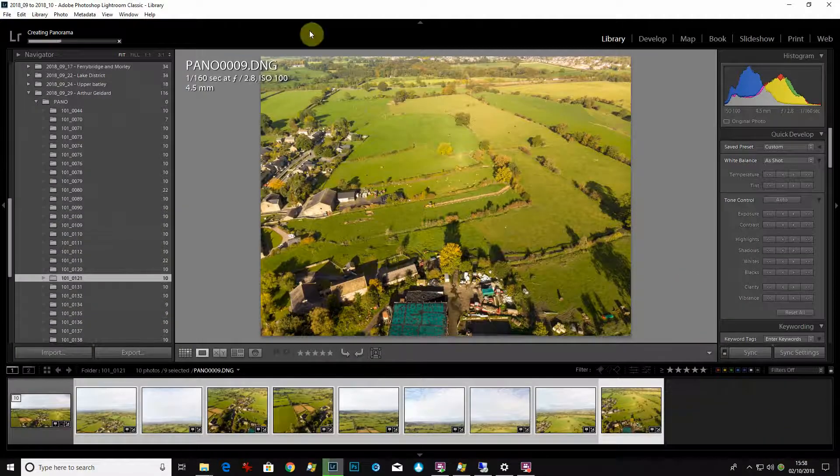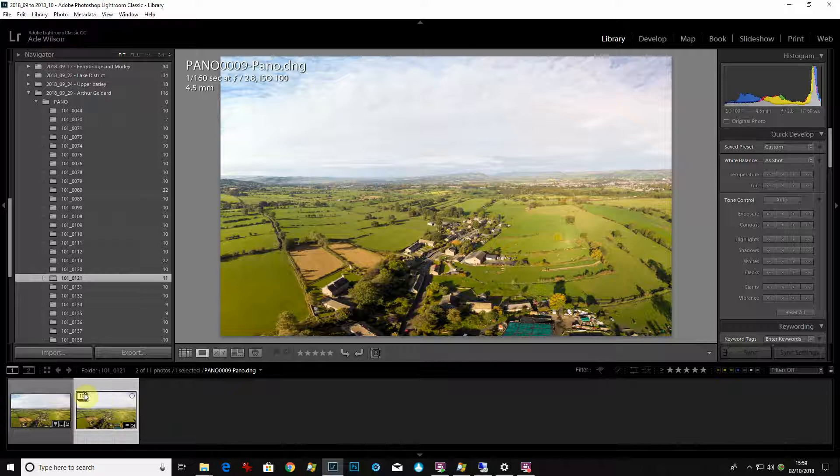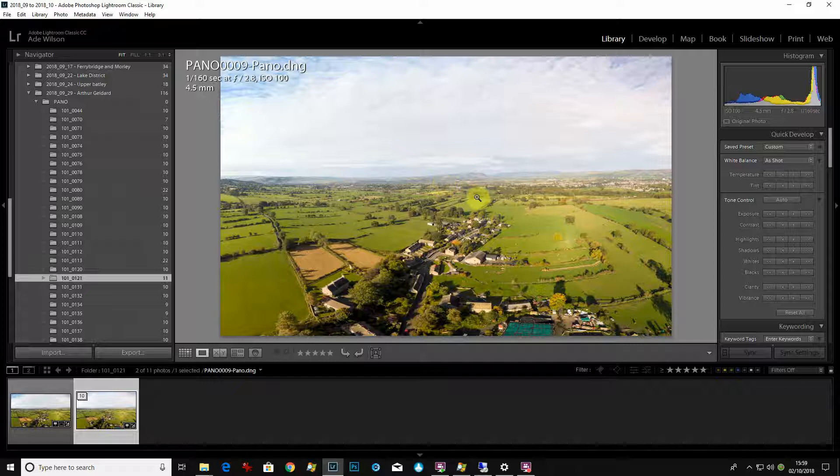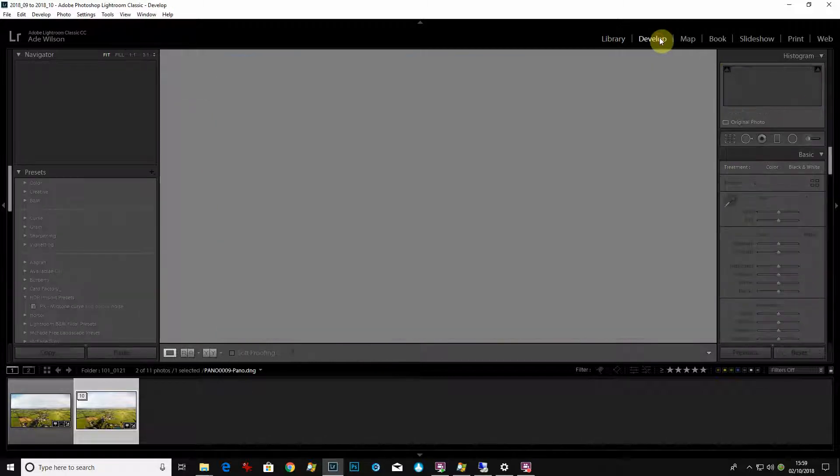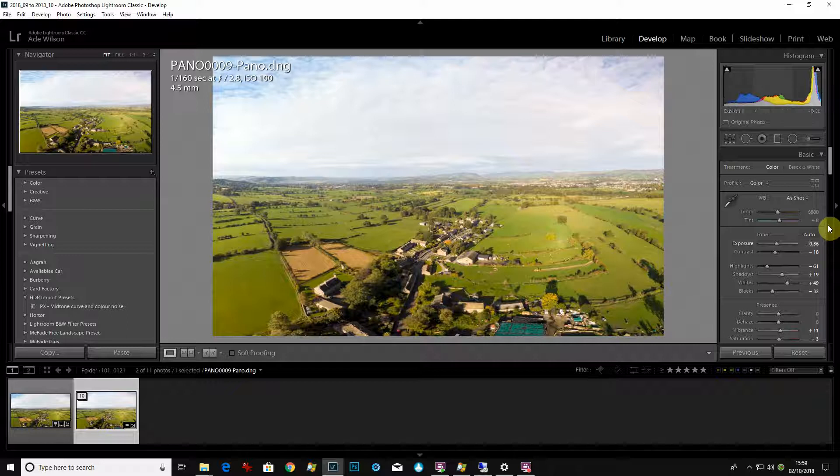And there you are. So we've got what's called a stack here—ten photos there with the merge panoramic on top. Now this is a DNG file, which is digital negative, a bit like a raw file.